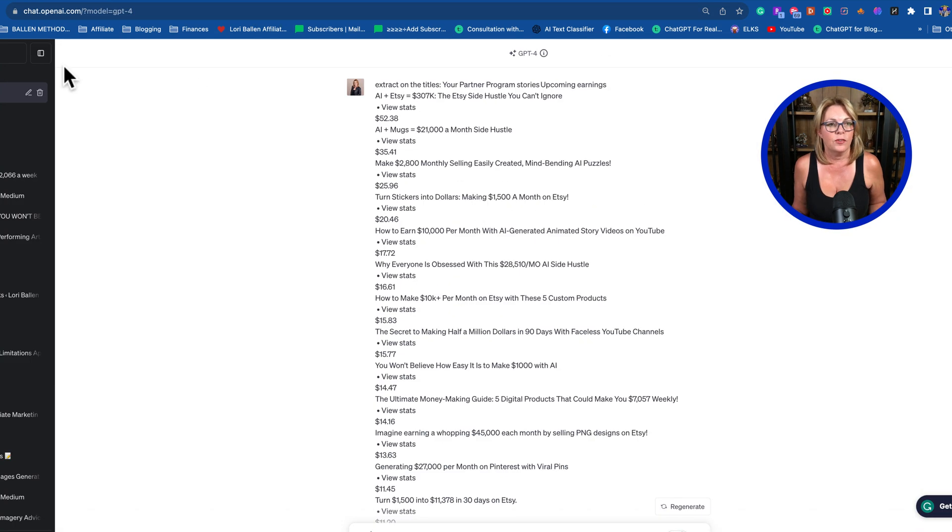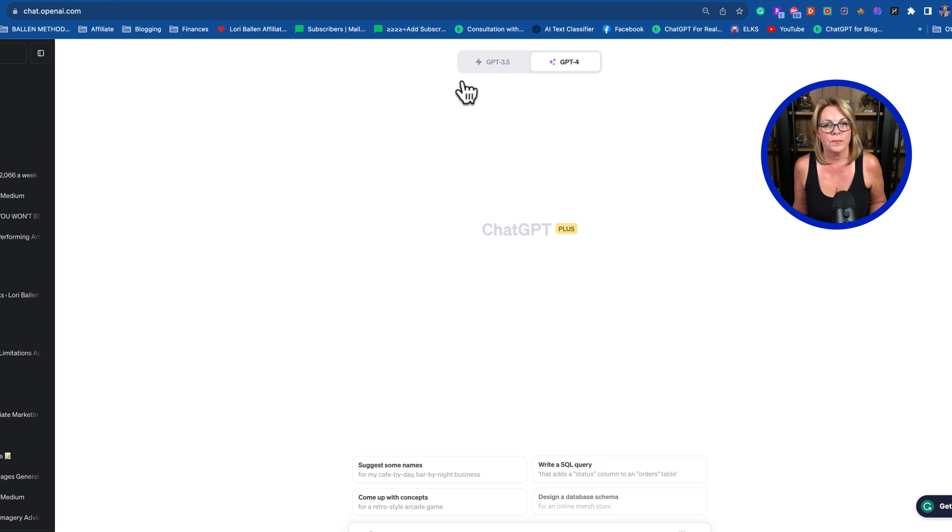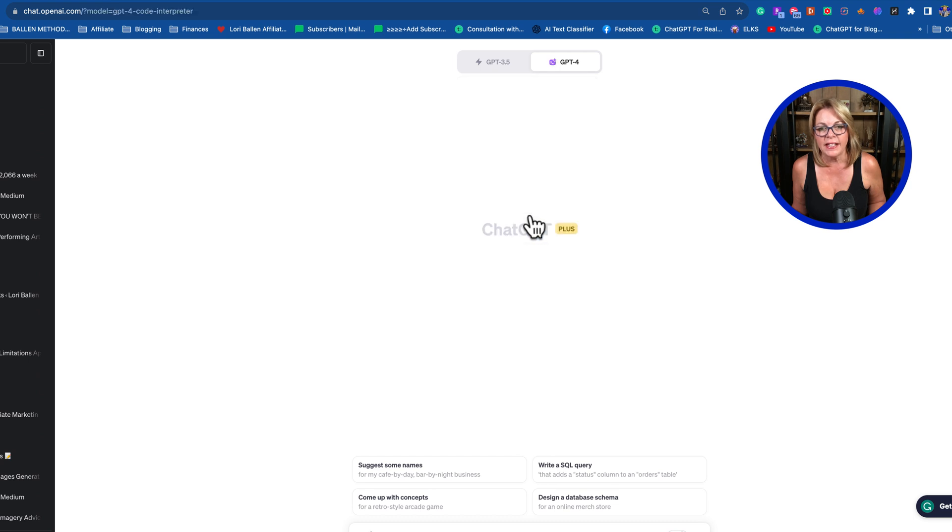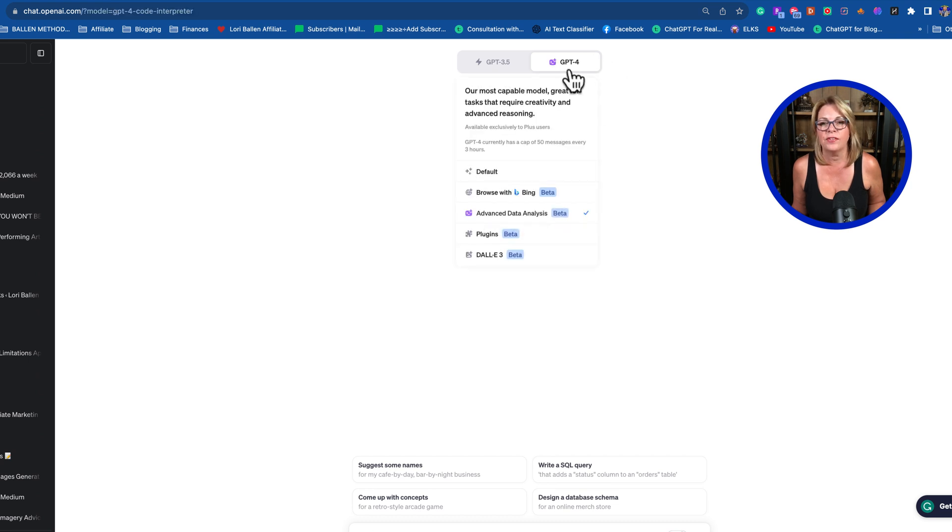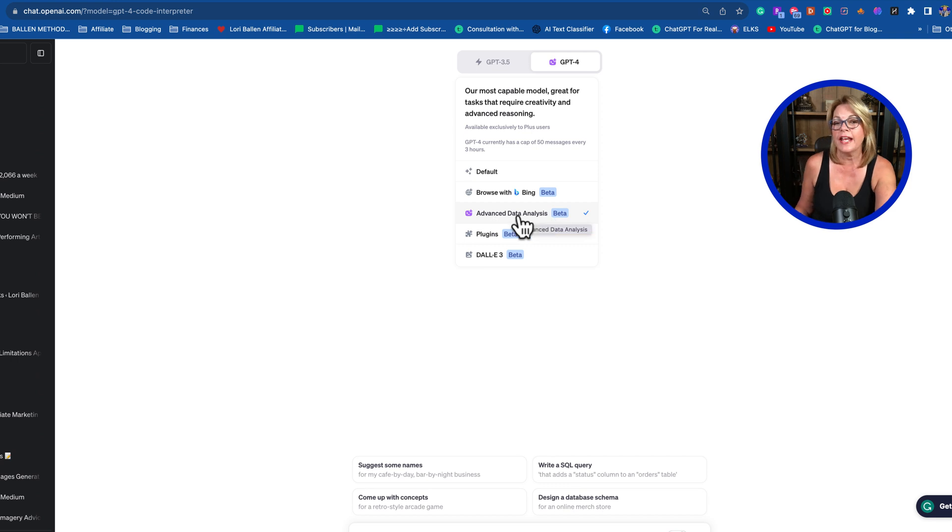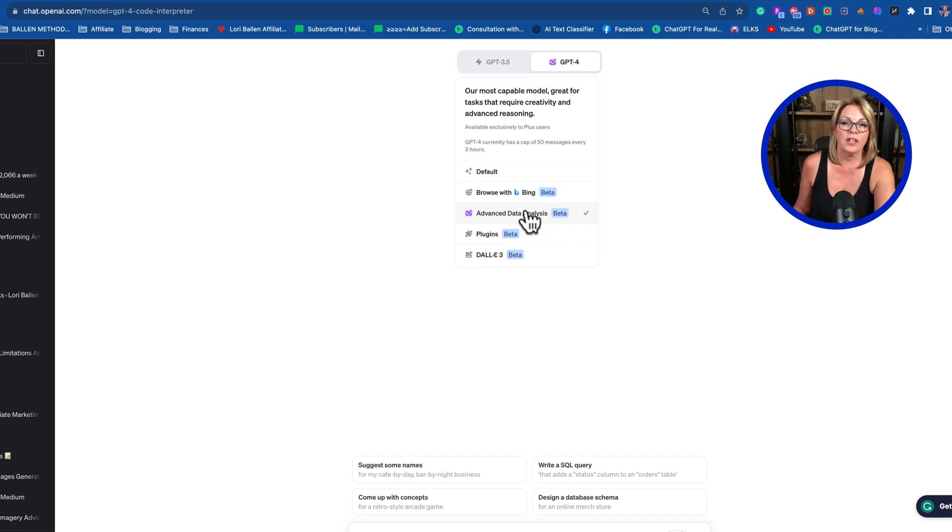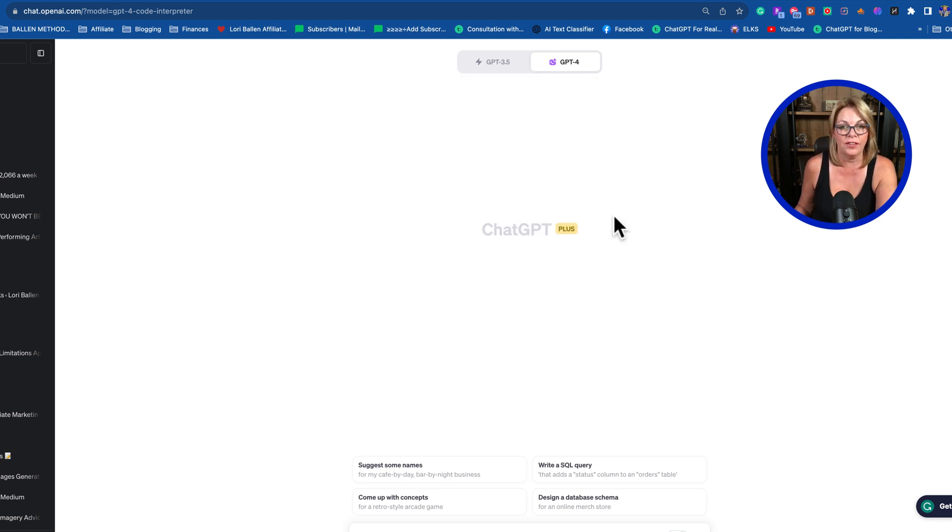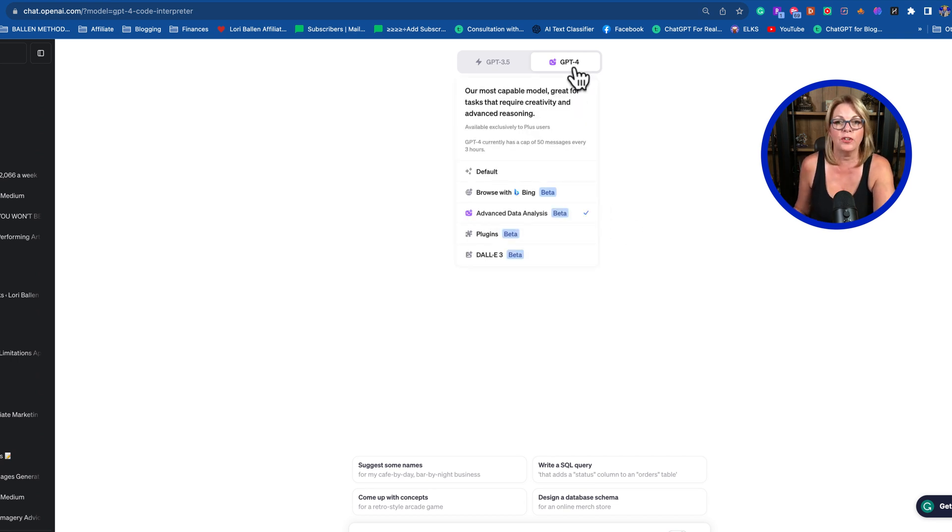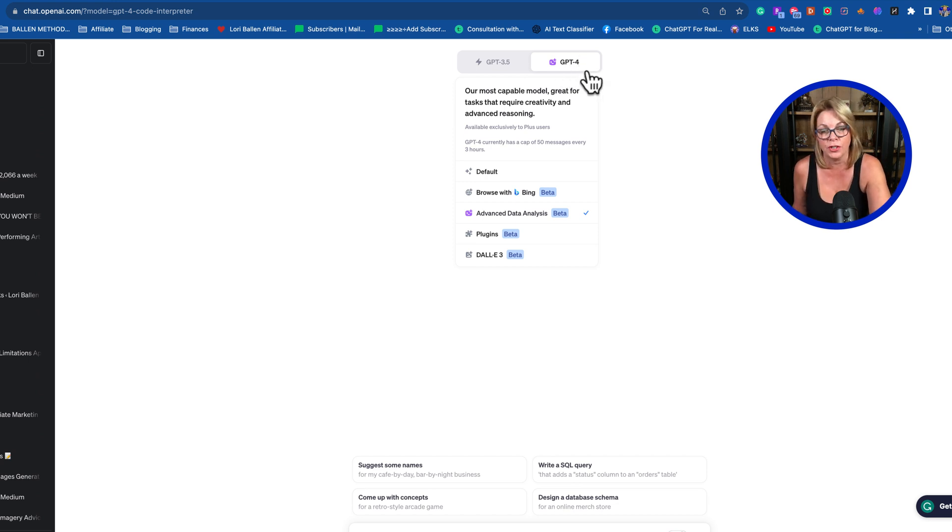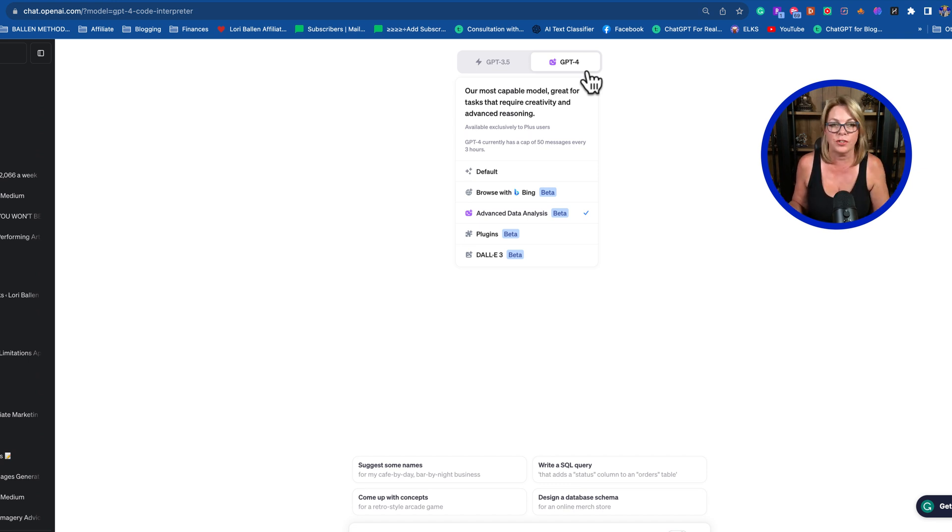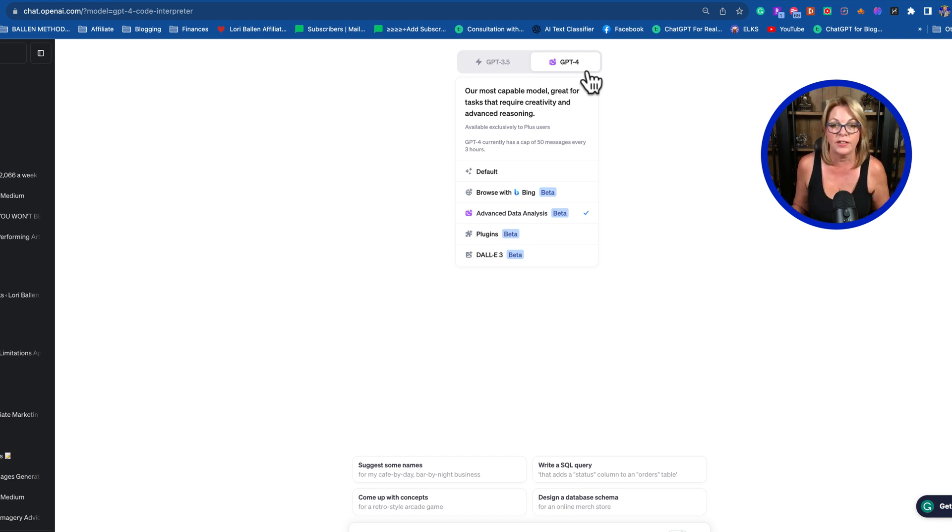Now I'm just going to copy this list and come over here to ChatGPT. I like this Advanced Data Analysis feature. This is what I did this morning—it works so perfectly. I'm using ChatGPT Plus, the paid version.